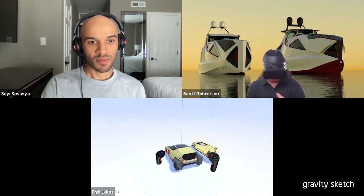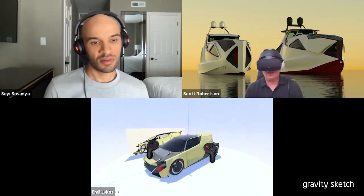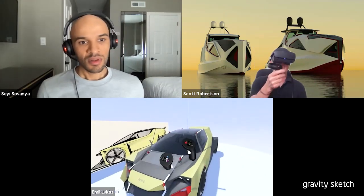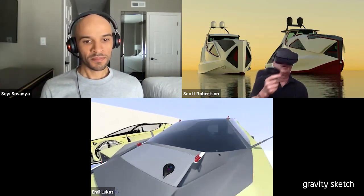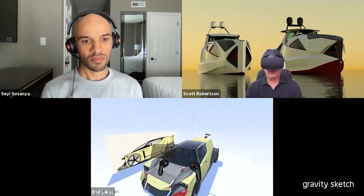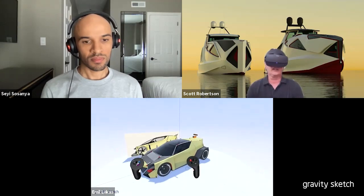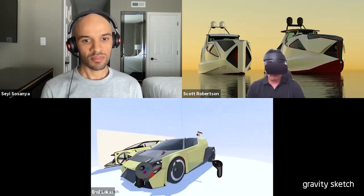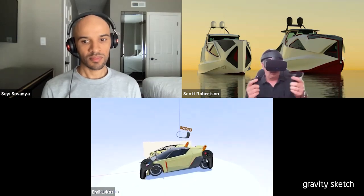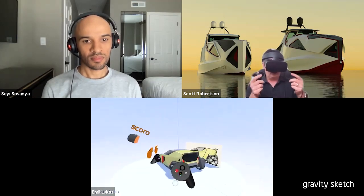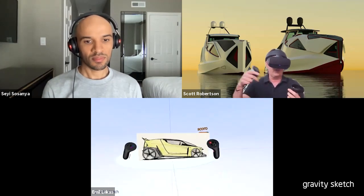Scott is using the Rift S as his primary headset. He's tried almost all of them and prefers it because the weight is lighter, even though it's lower resolution than a Quest 2. His favorite headset was the original Rift, which is even lighter and more comfortable, though the resolution was almost a little too low to really appreciate what you were building. Emil is driving the view — we're using LandingPad CoLab, a shared co-working space where both users have access to all GravitySketch creation tools at the same time and can pass geometry back and forth.